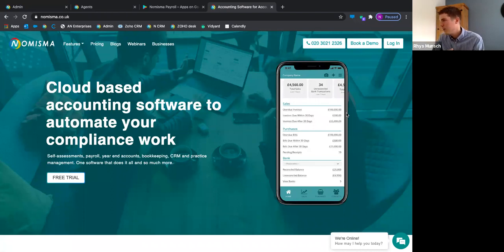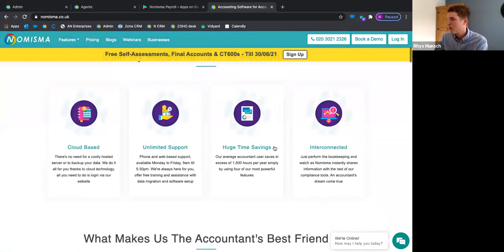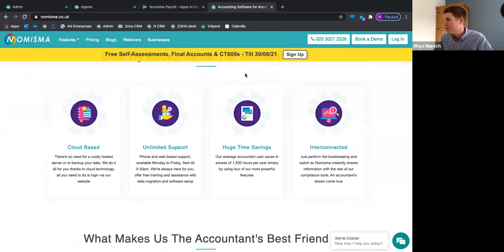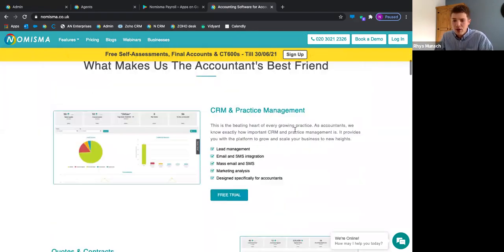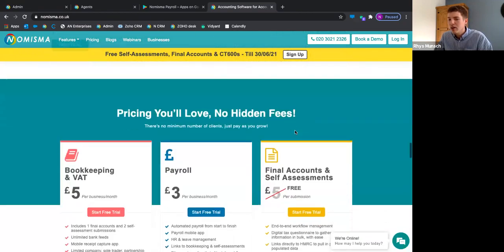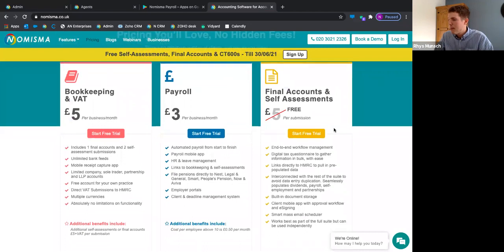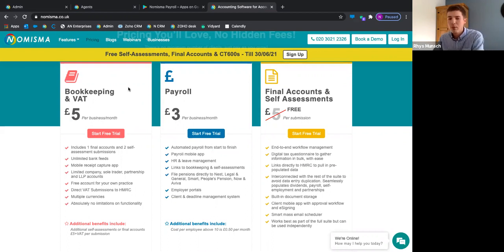For CRM, if anyone wants to see it, reply to my email and I'll get a session booked — it'll take about 25-30 minutes. On pricing: at the moment, self-assessment and final account submissions are free until the end of June, so snap that up if you can. The Numisma pricing is modular — for monthly bookkeeping clients, it's £5 per month per client, and that includes one final account submission and two self-assessment submissions.